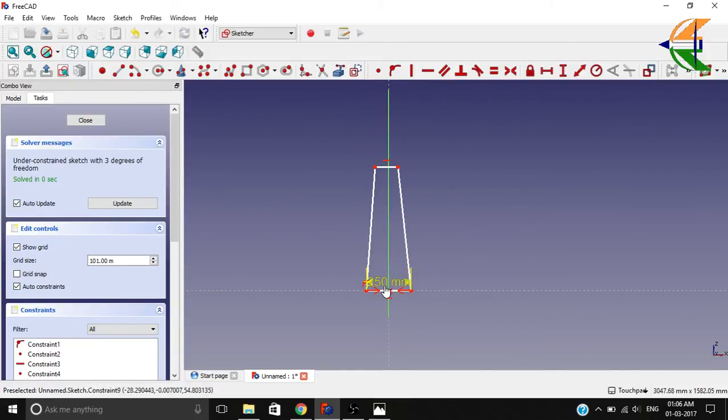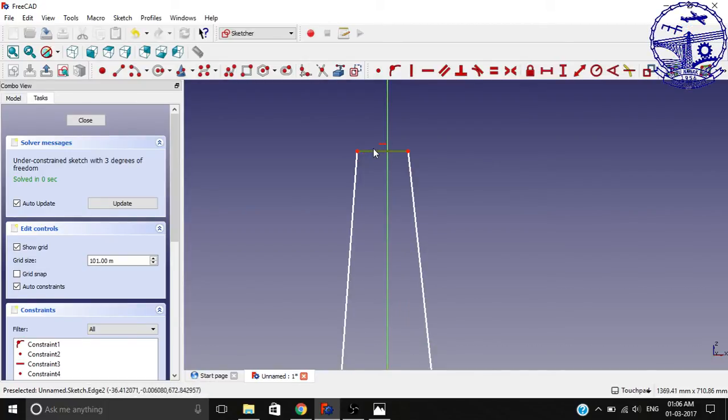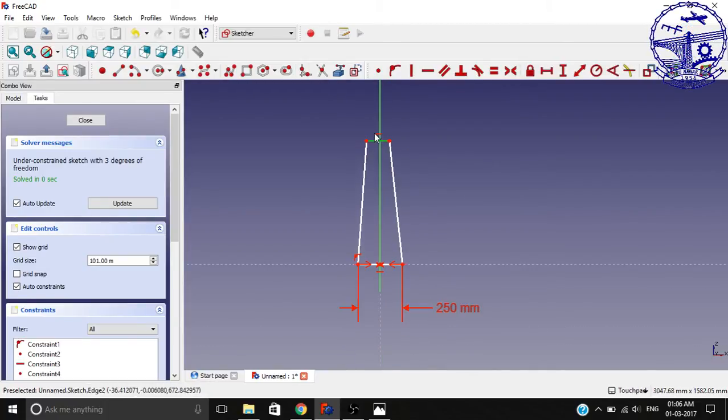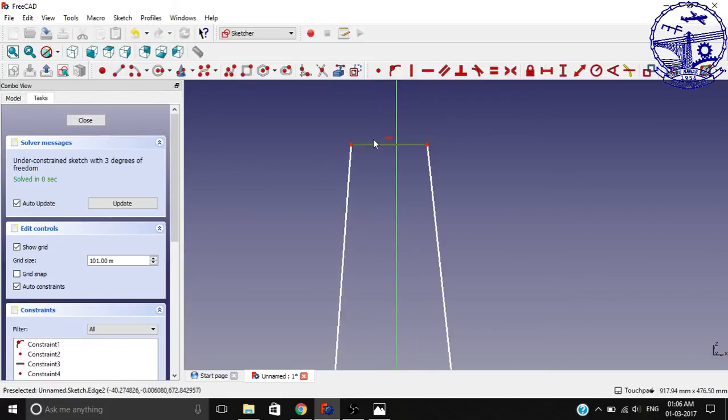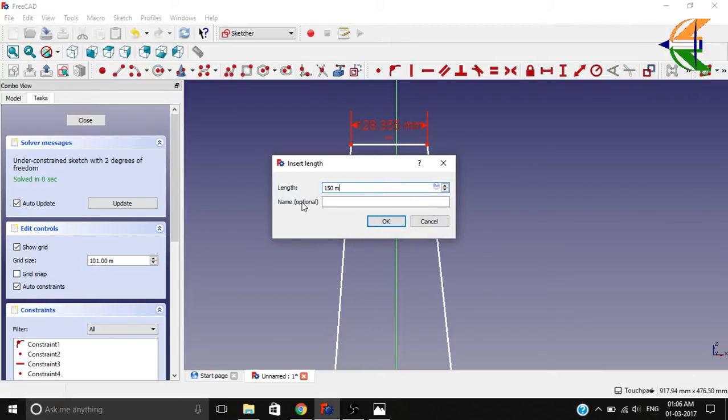Now let's set the top thickness for the wall. You need not set the symmetric constraint for the top thickness; let it be sufficient for the bottom thickness only. Now we set this line and set the horizontal constraint, let it be 150 mm, and name it as top thickness.